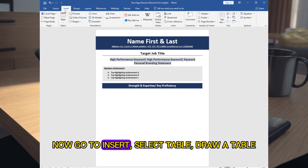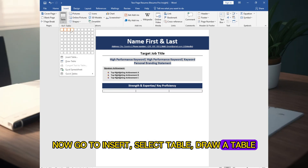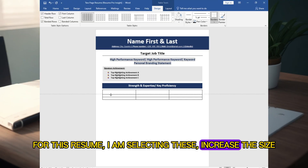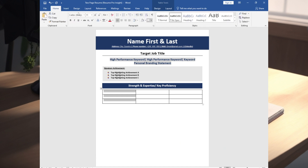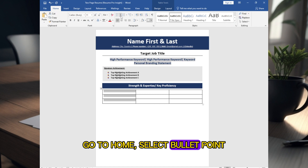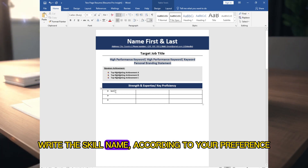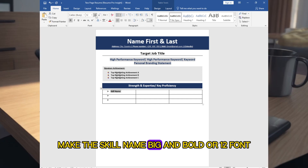Now go to Insert, select Table, and draw a table for this resume section. Increase the size. Here you can adjust the bullet points according to your preference — go to Home and select Bullet Point. Write the skill names according to your preference and make them big and bold using font size 12.